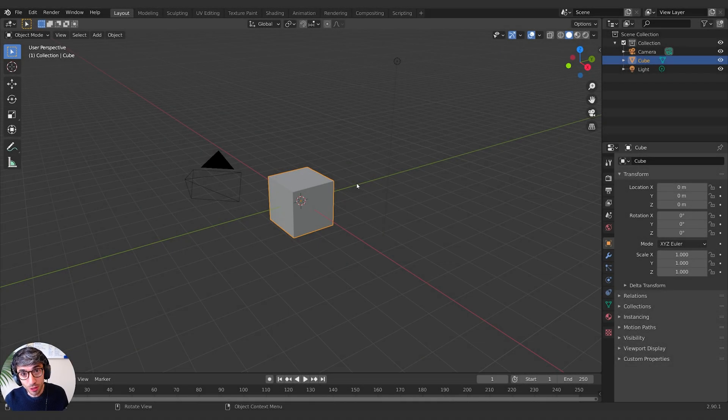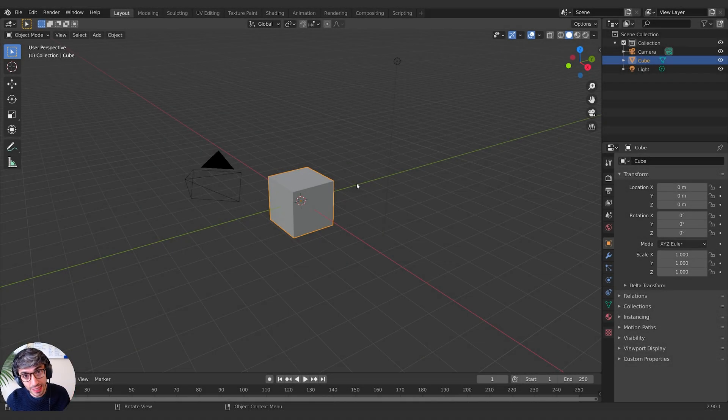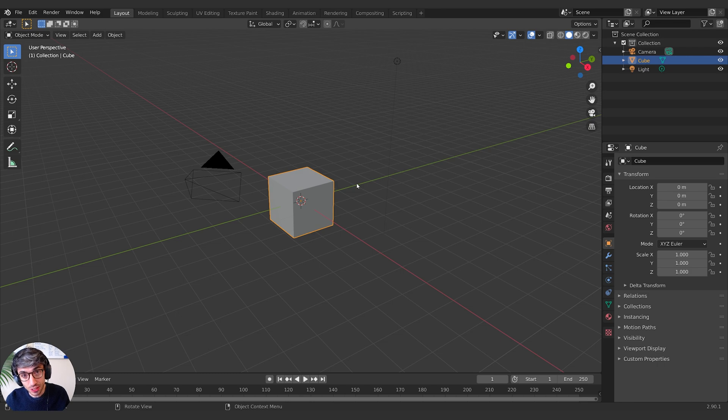Hello and welcome to another exciting Blender tutorial. Today we're going to be doing some quick tips, so let's get started.